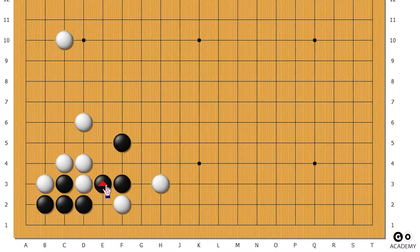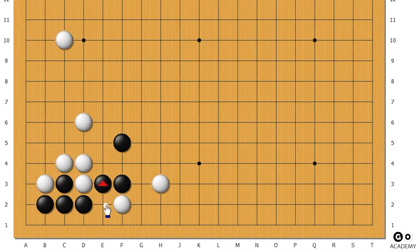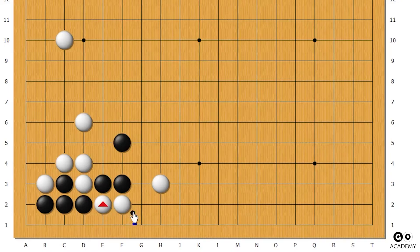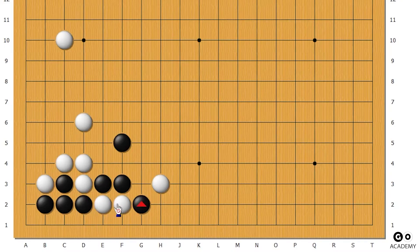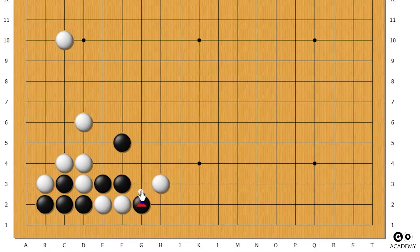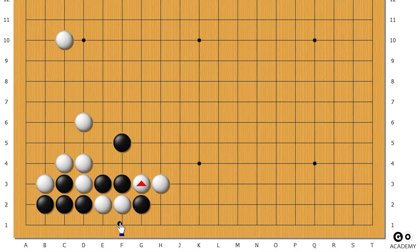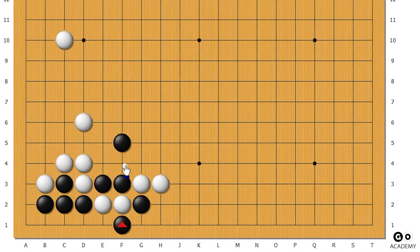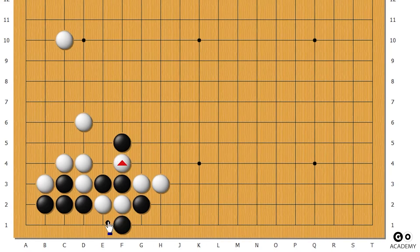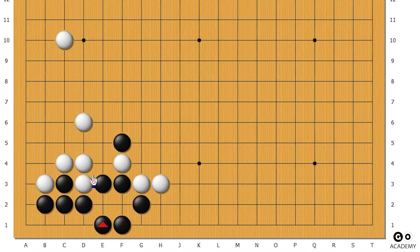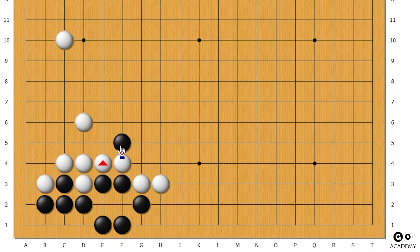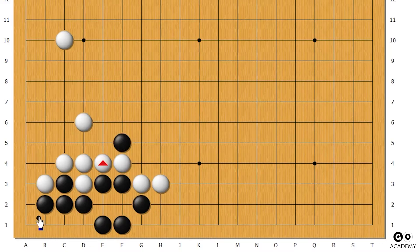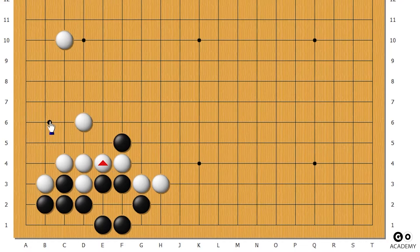If black goes here trying to connect, white disconnects. If black goes here to capture these two white rocks, disconnect it. If he goes for the atari, we atari him. If he connects, we cross over.